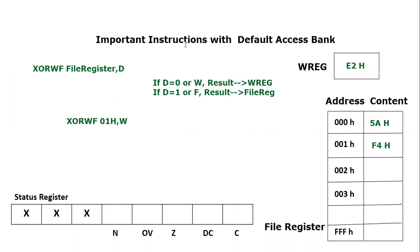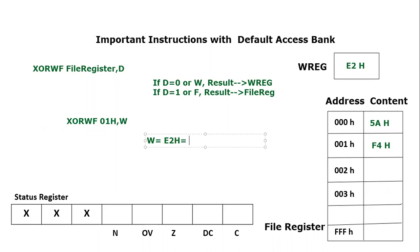Let's write the working register content, which is E2H. If I convert it to binary—because it is a logical operation and we have to convert to binary—E equals 1110 and 2 equals 0010.